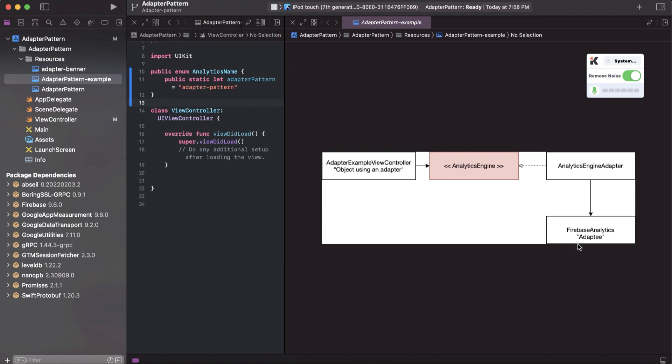and we will have a Firebase Analytics SDK. Instead of just importing Firebase SDK in the view controller or in each view controller each time, we can simply create an adapter